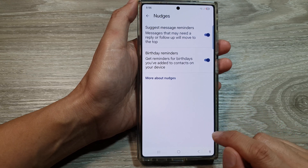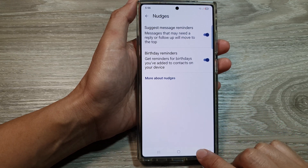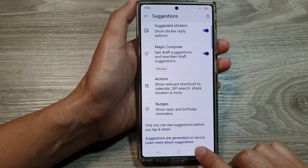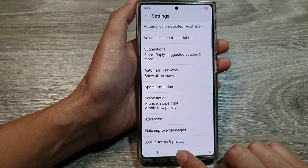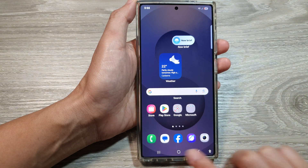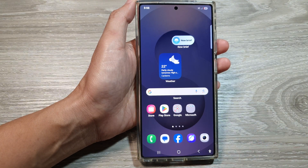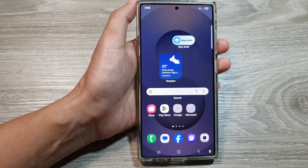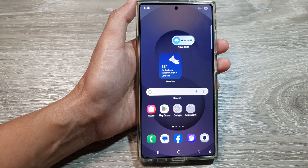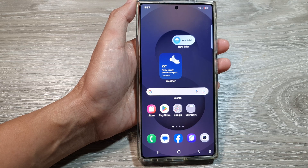And that's it. After that you can tap on the back key or tap on the home button to return back to the home screen. Thank you for watching this video. Please like and subscribe to my channel for more videos.